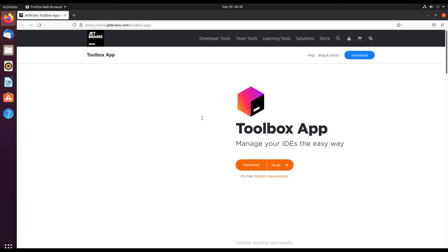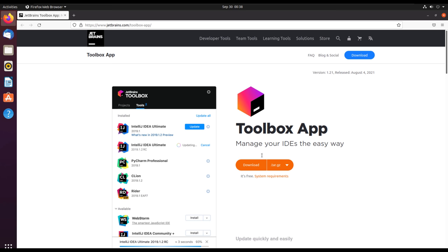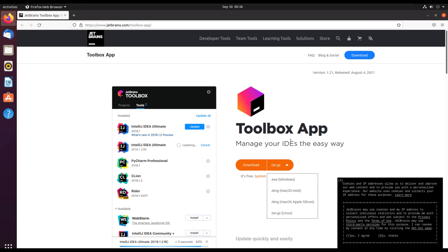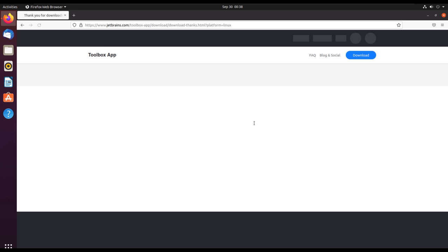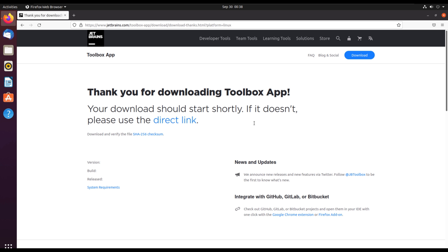Navigate to the Toolbox page and then select the version. In this case, we are using a tar.gz file which we'll download.